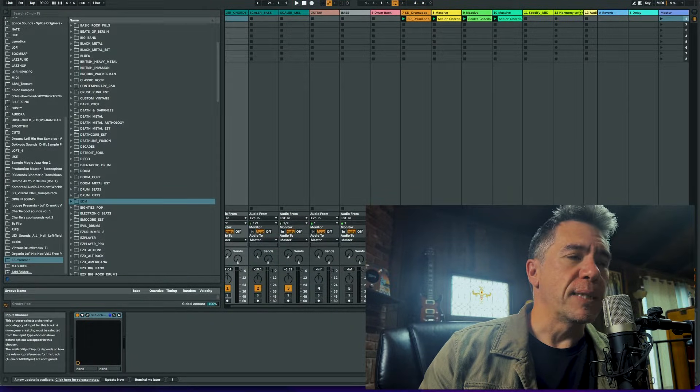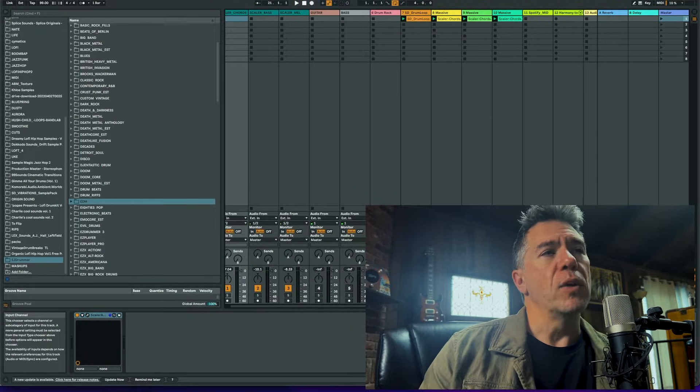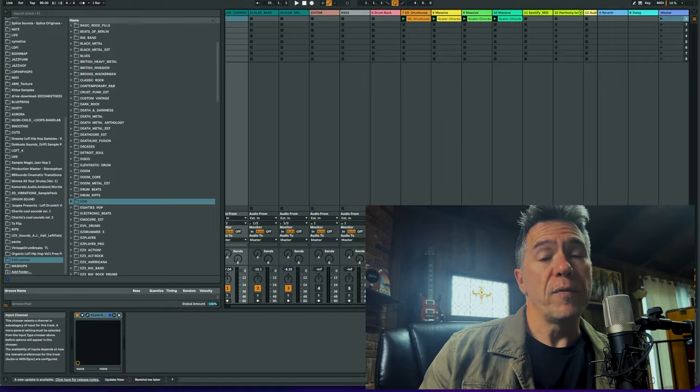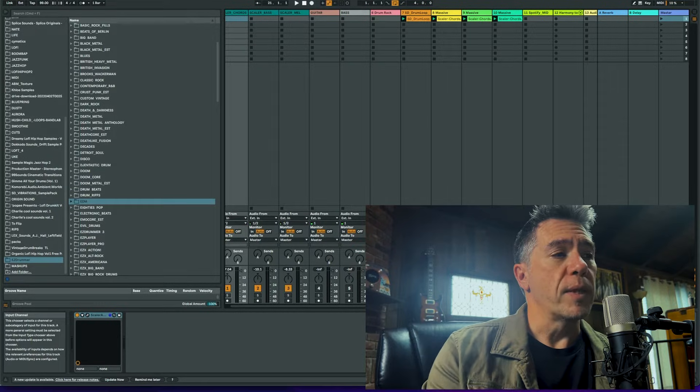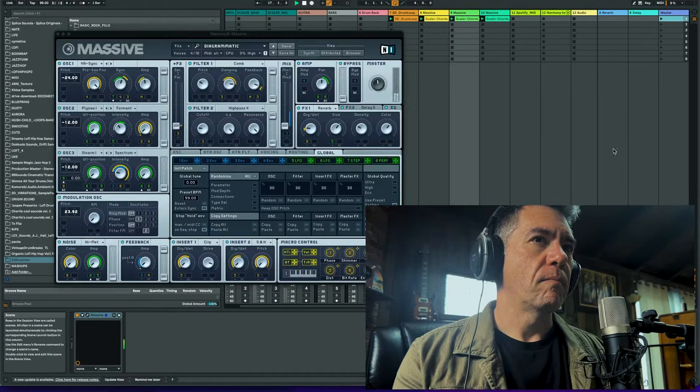So those are just the built-in sounds from Scalar. I took the MIDI from them and ported it over to Massive, and now we have this.